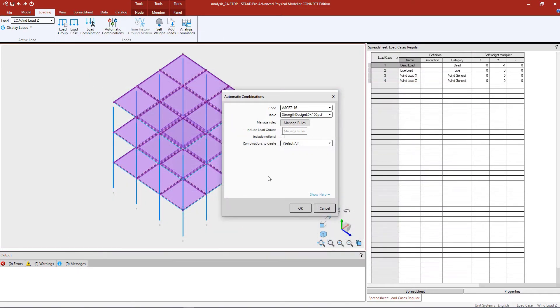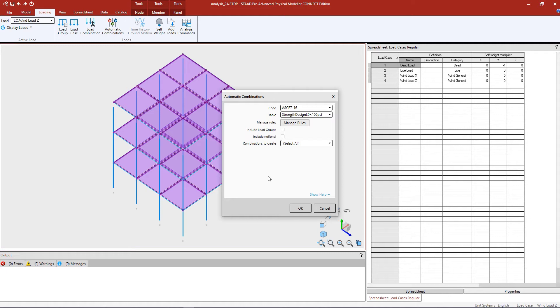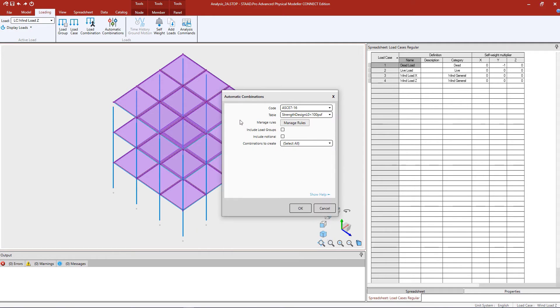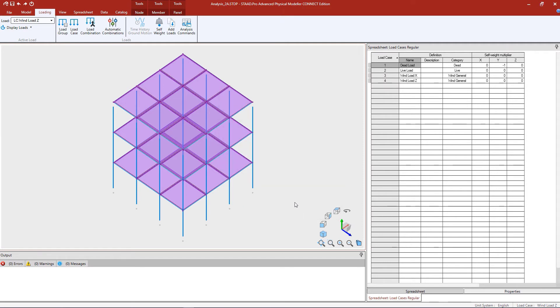In addition to that, you can also select whether or not you want to include load groups or notional loads, and these two options will only be available for when you are generating repeat style primary load cases. Neither of these are applicable to my particular model, so I'm going to leave both of them unselected. Lastly, we can go ahead and review the combinations that the program is planning to create. Once you are done, click OK to officially generate your load combinations.